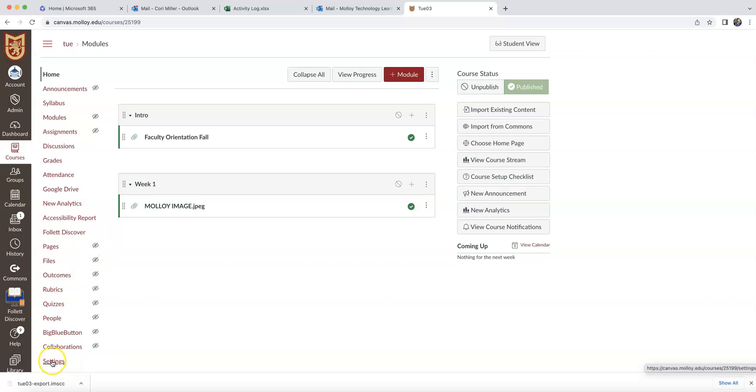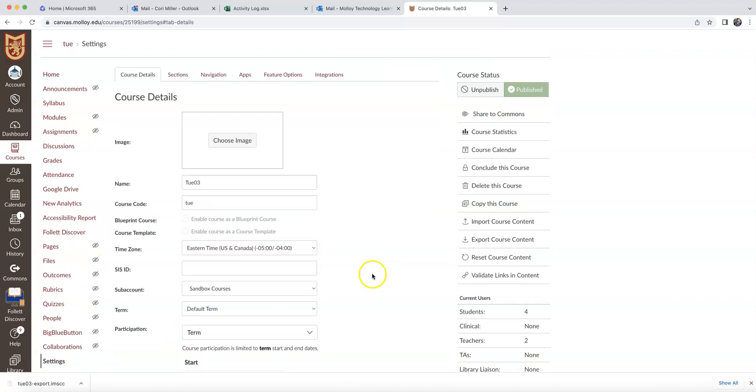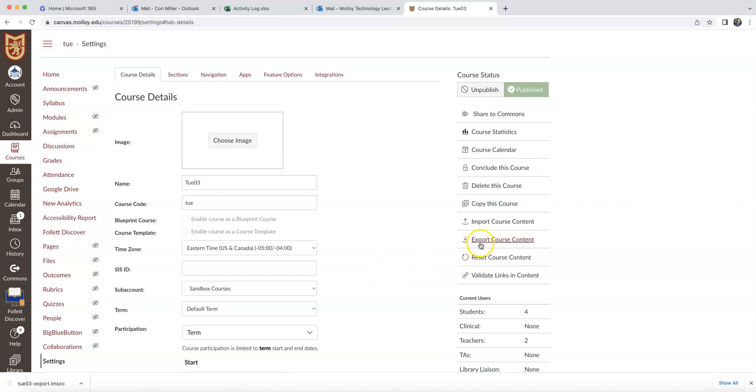Once there, you want to click Settings on the lower left-hand side, and that is going to bring up the option to export your course content, so you're going to want to click that.